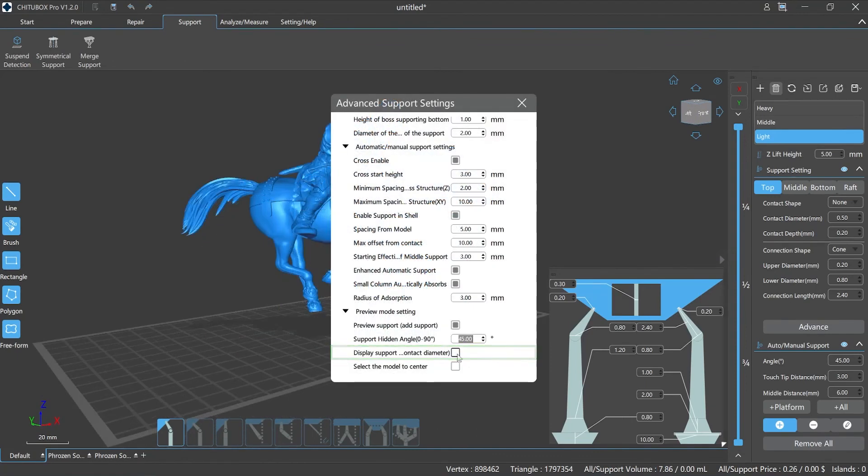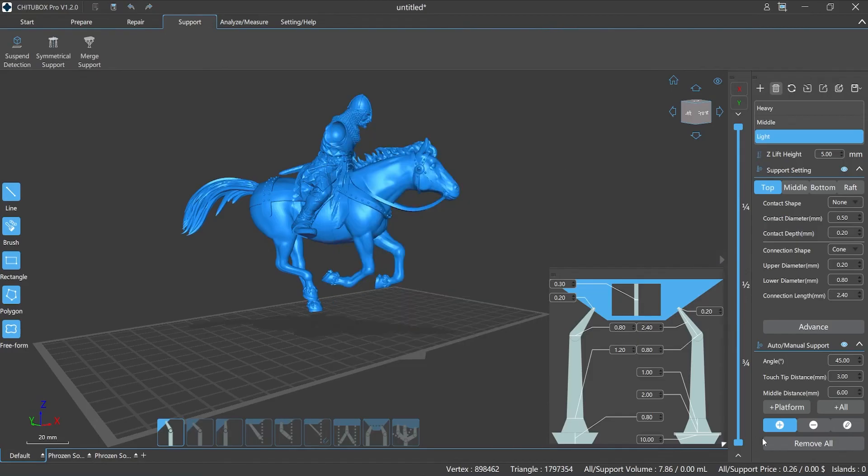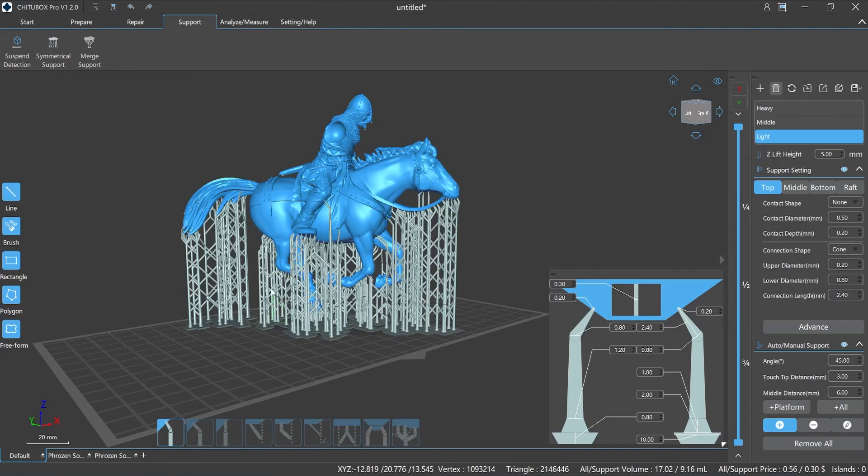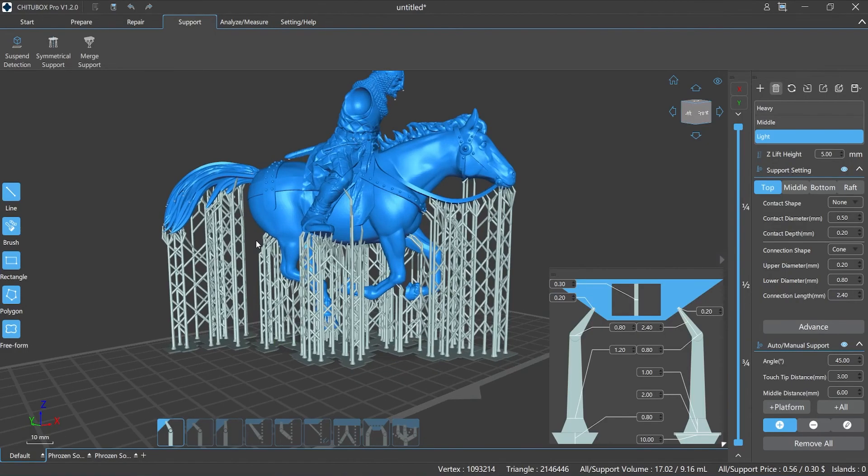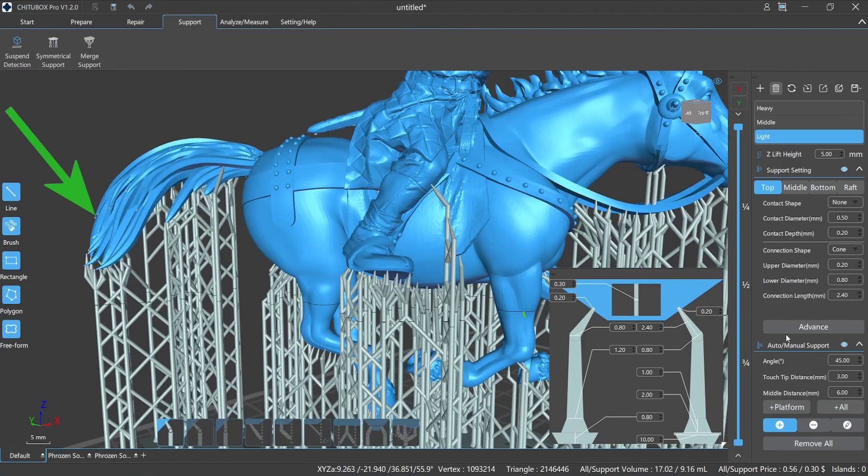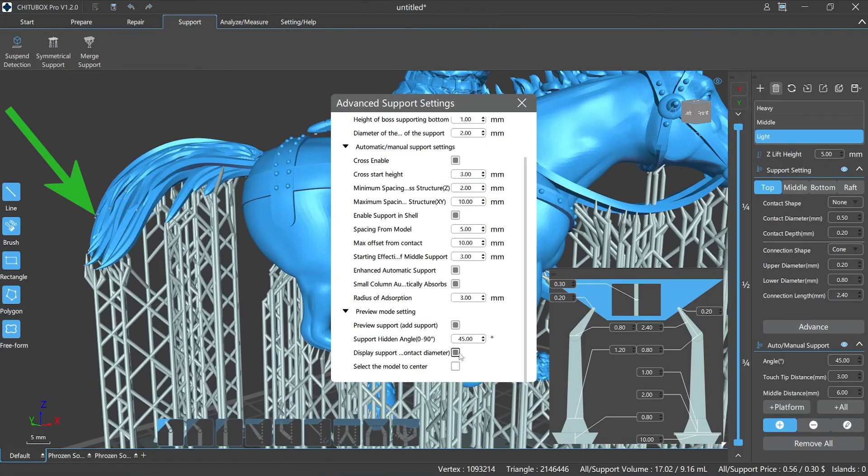Display support auxiliary line. It means that you can choose to show or hide the support auxiliary line. The dotted line can help us to locate the place of the supports quickly and efficiently.